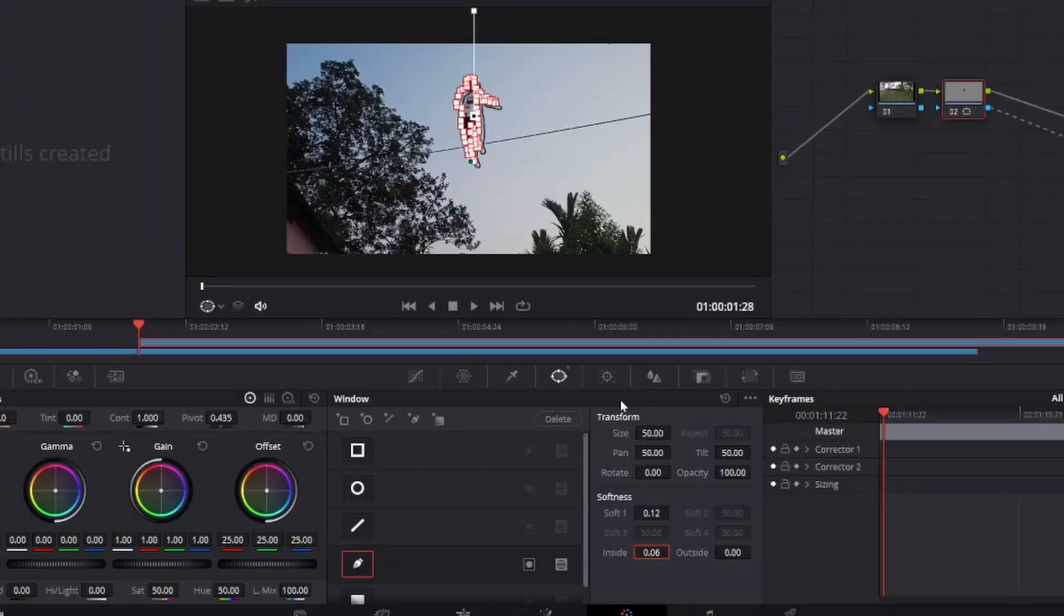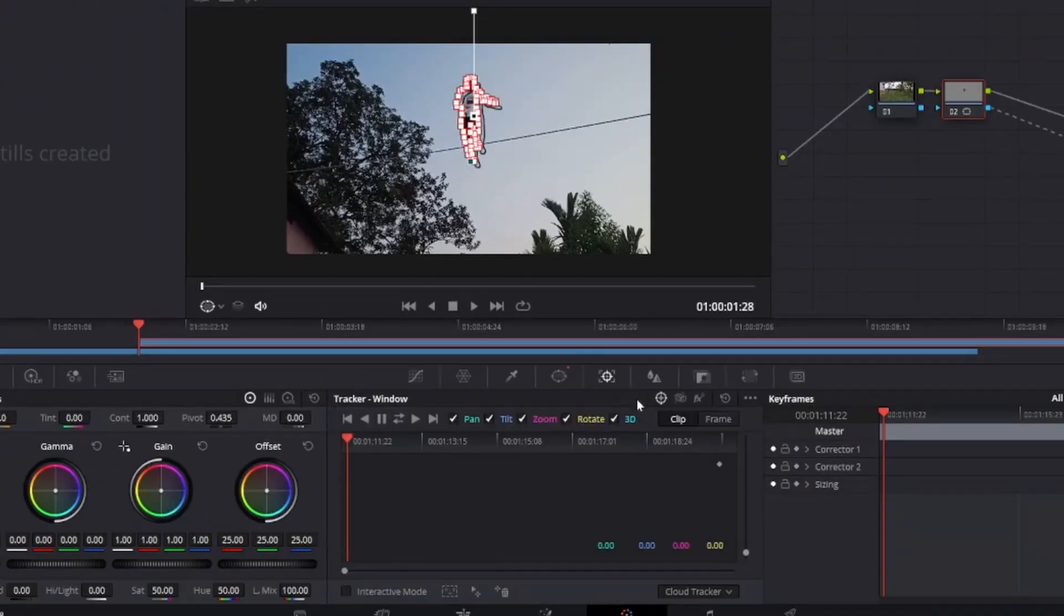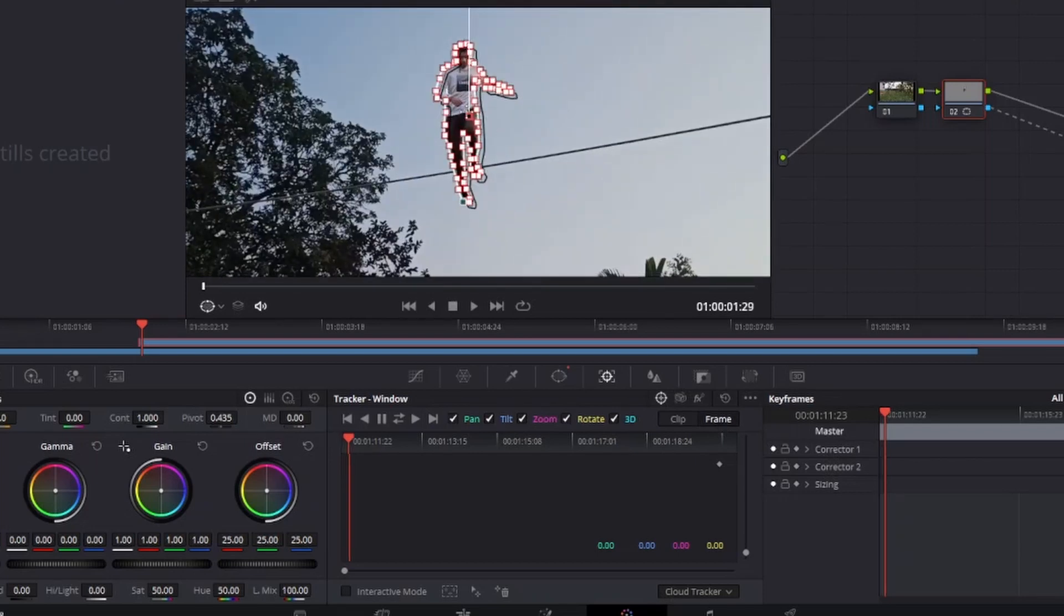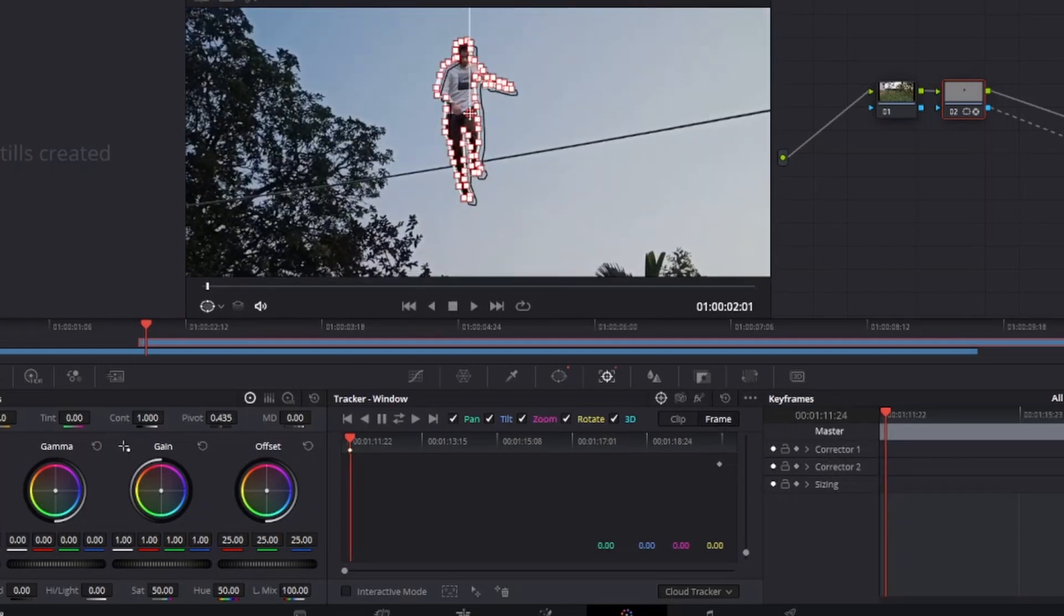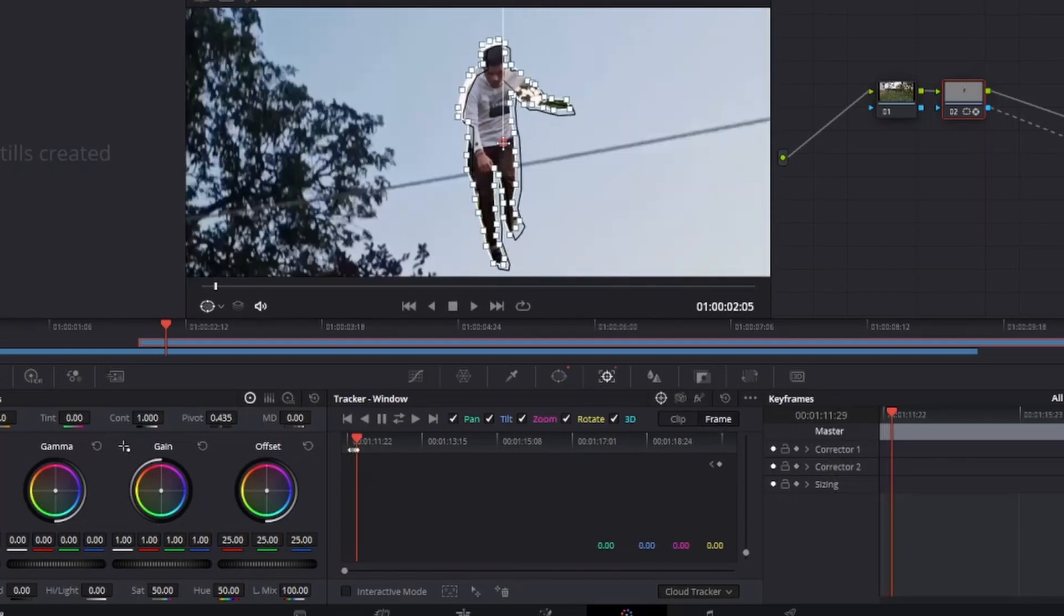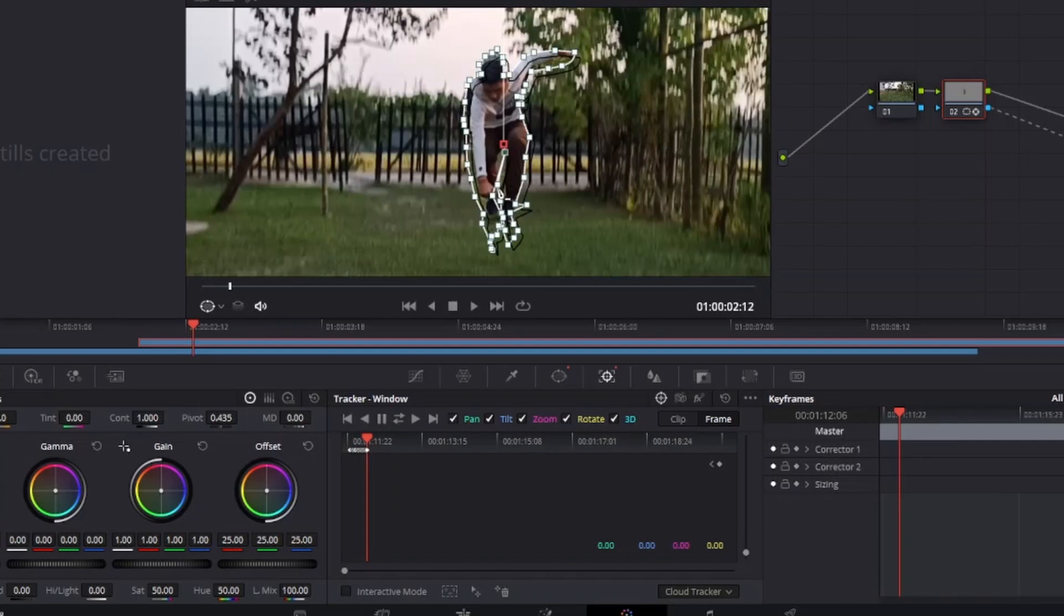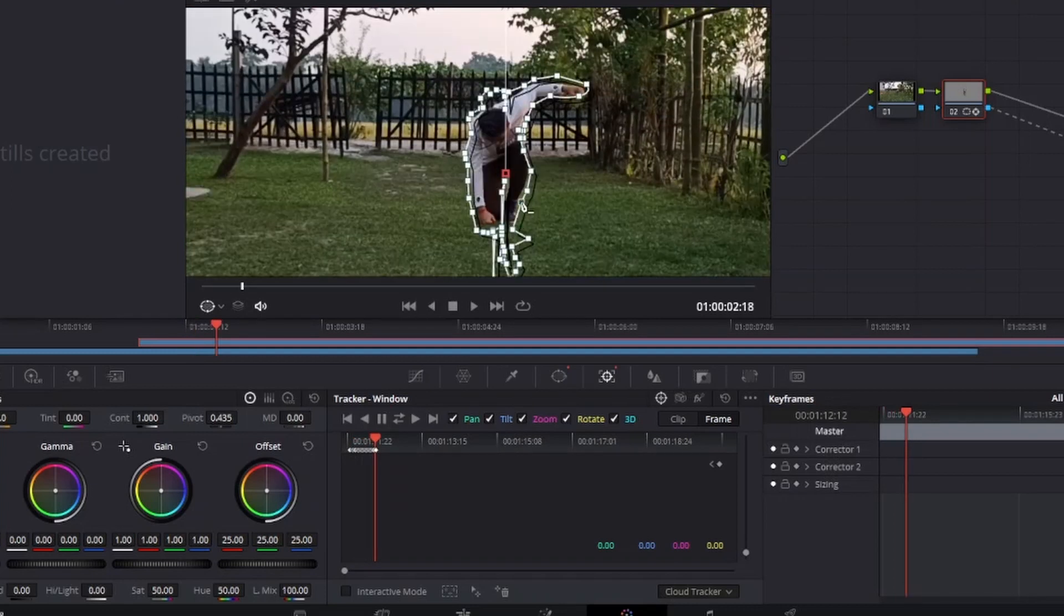Now go to the tracker window, make sure you click on the frame button. Change the mask position frame by frame as per your body. Do it till the frame when you totally land on the ground.